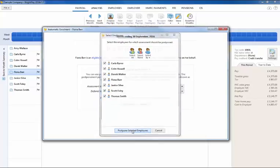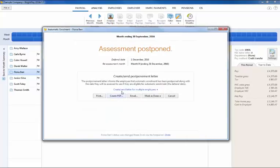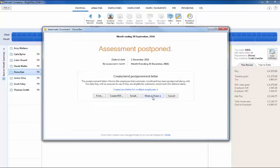Once again, the postponement letters can subsequently be printed, exported, or emailed and marked as done at the same time.